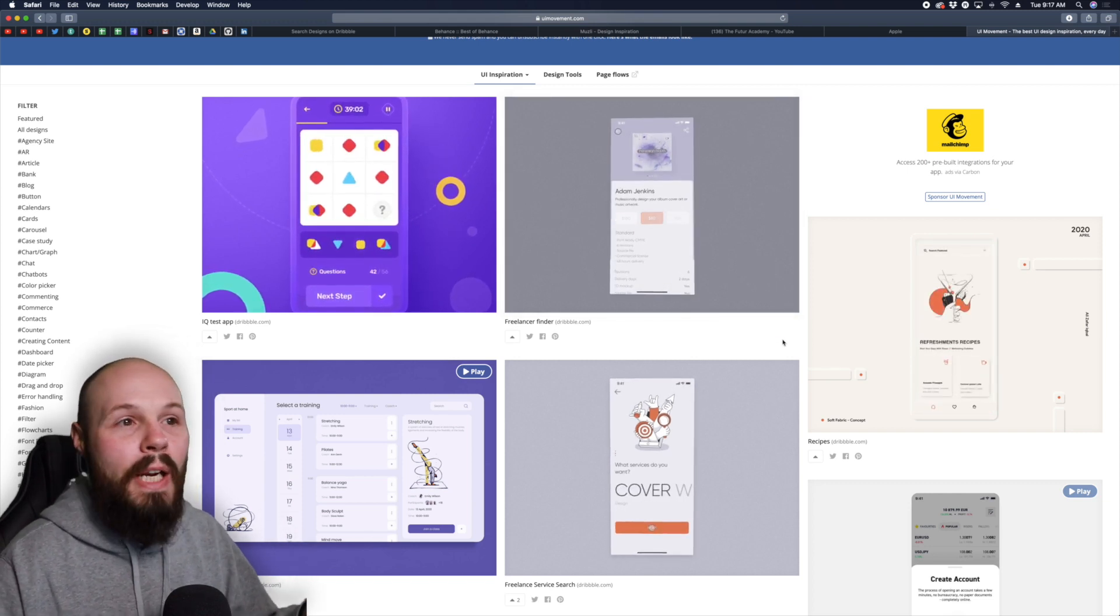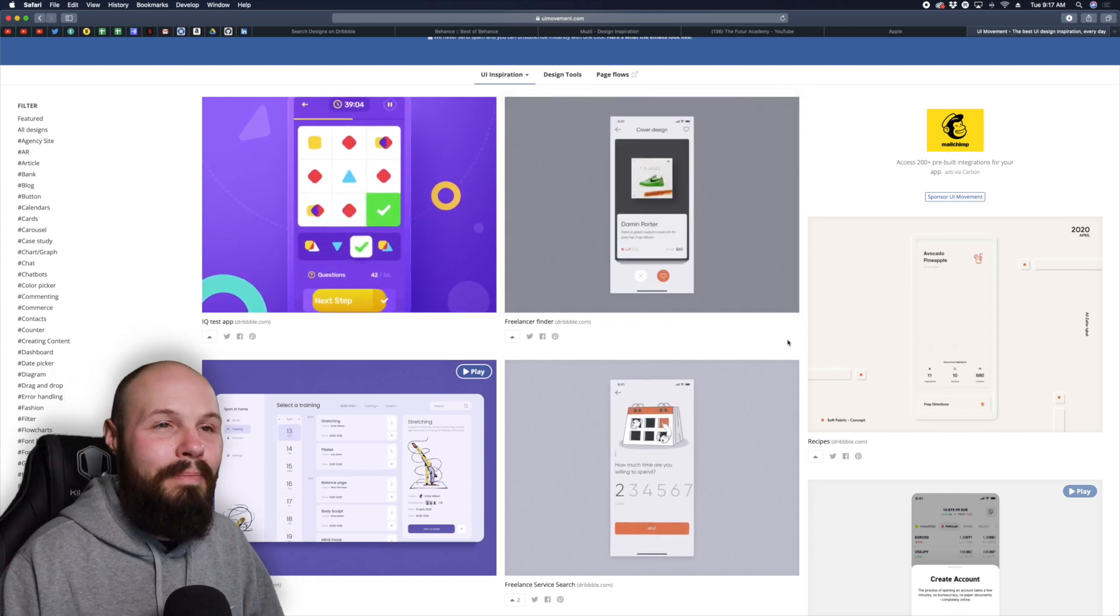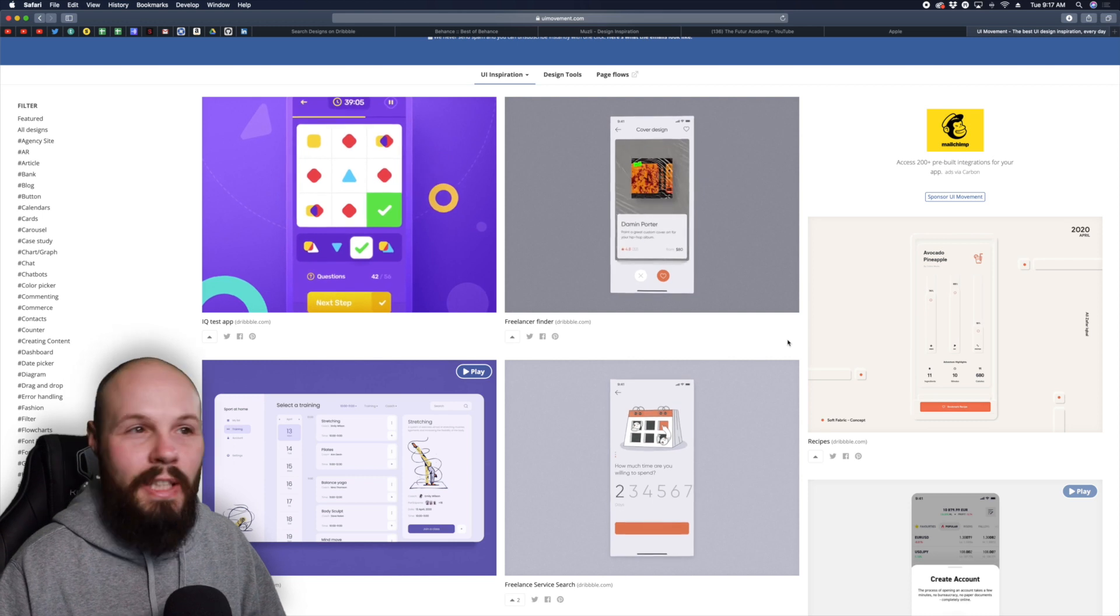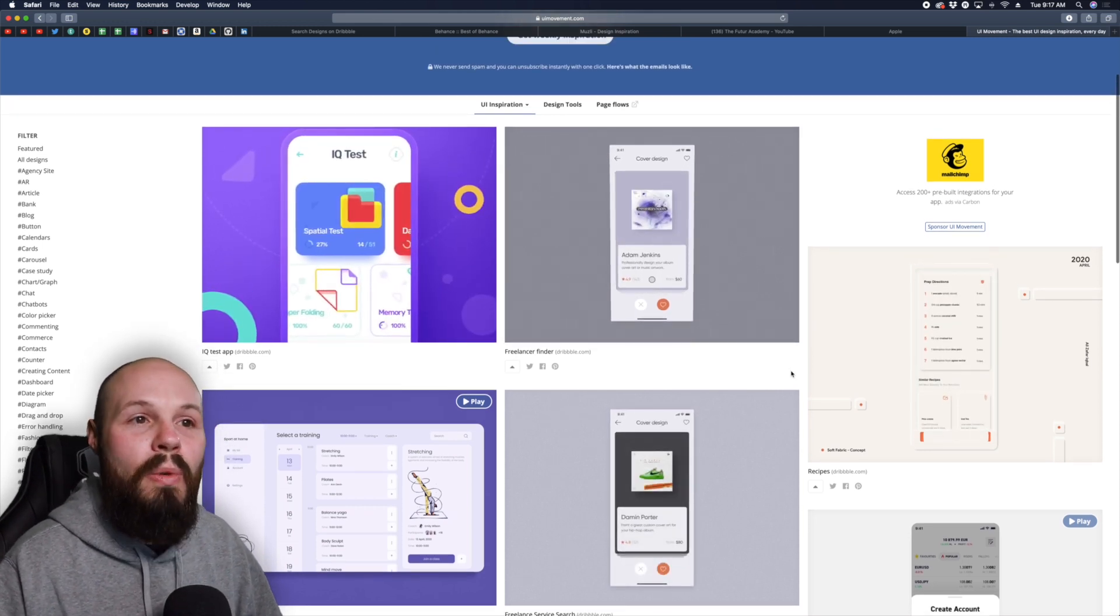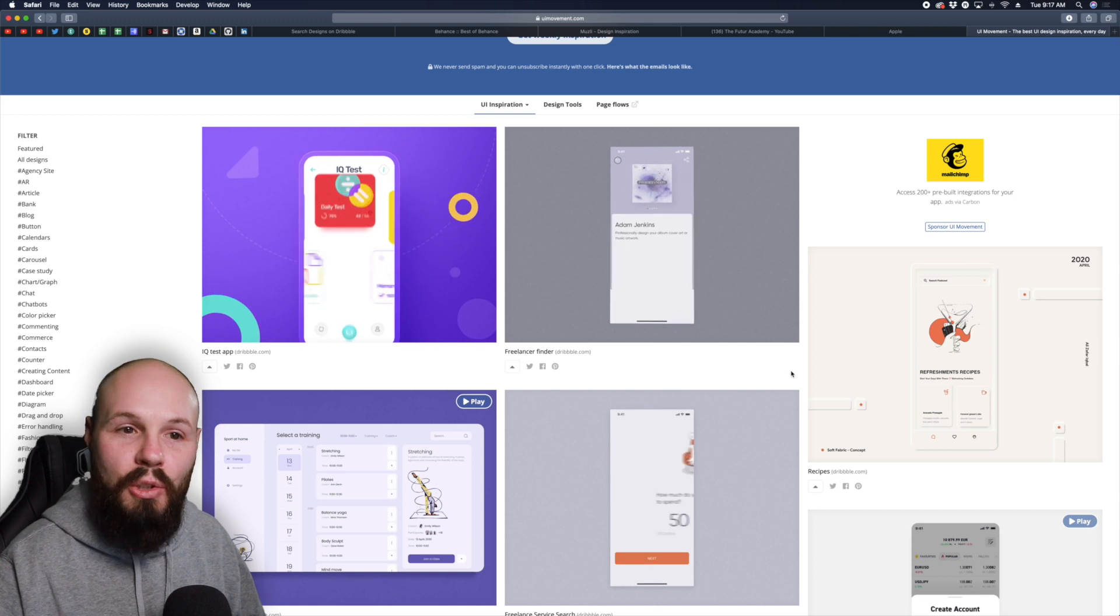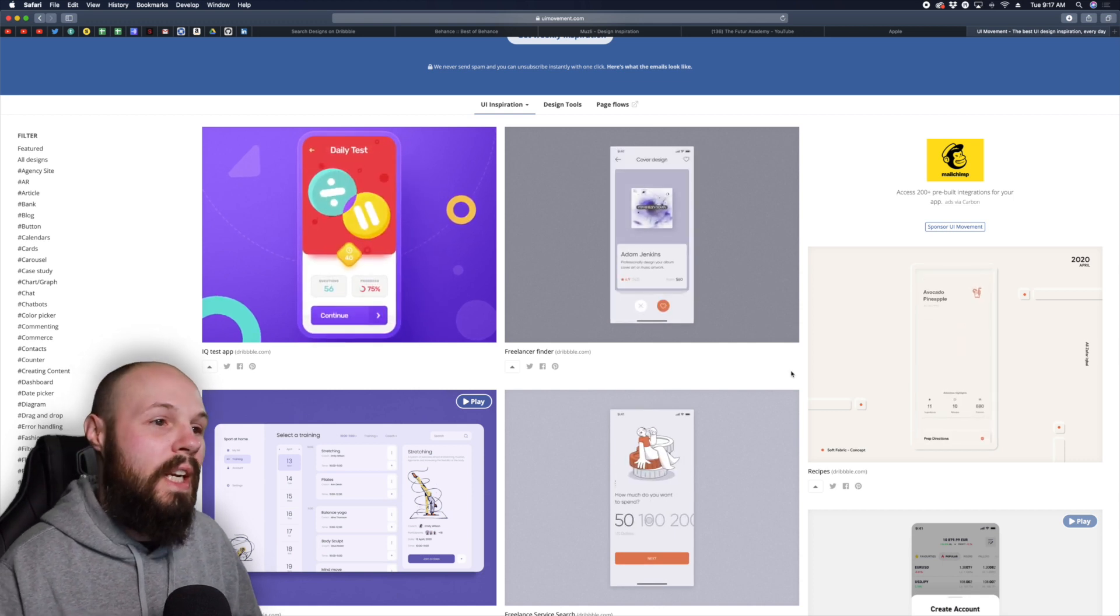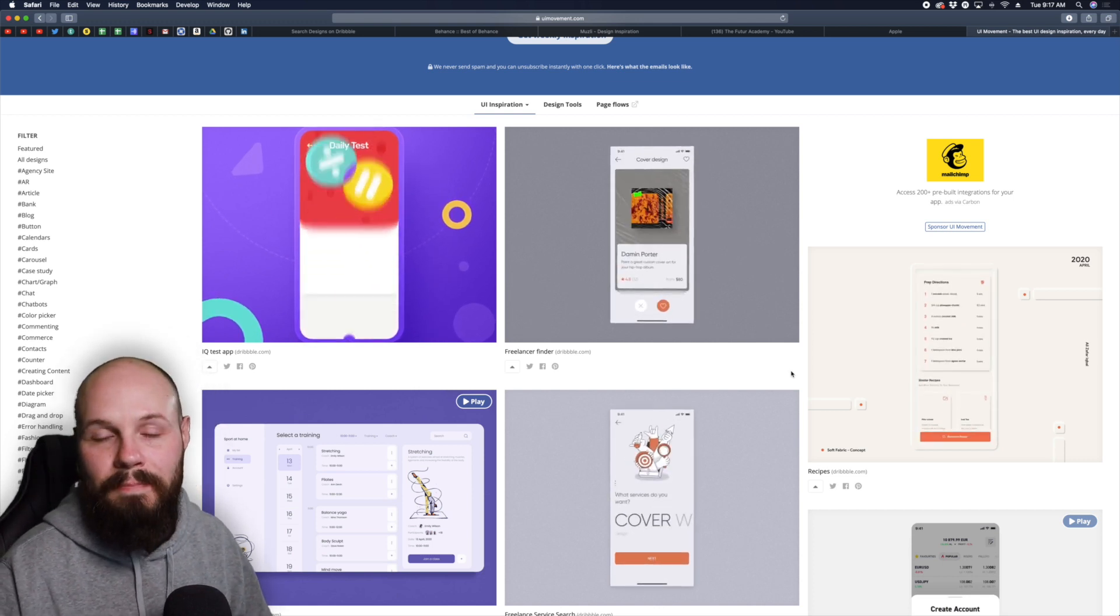I recommend making this part of your routine. Not your daily routine, that might be a bit much, but maybe once a week have some design websites that you want to visit that you go check out once a week just for inspiration.